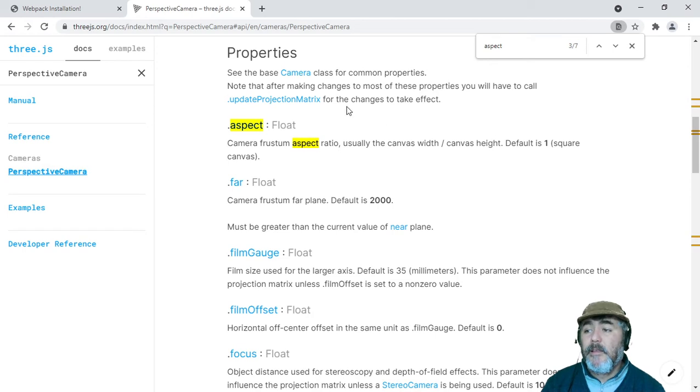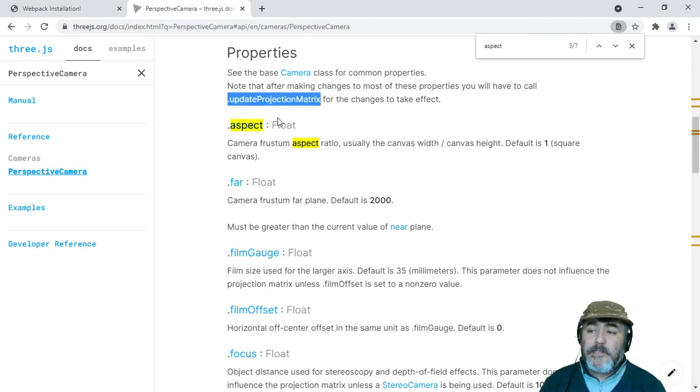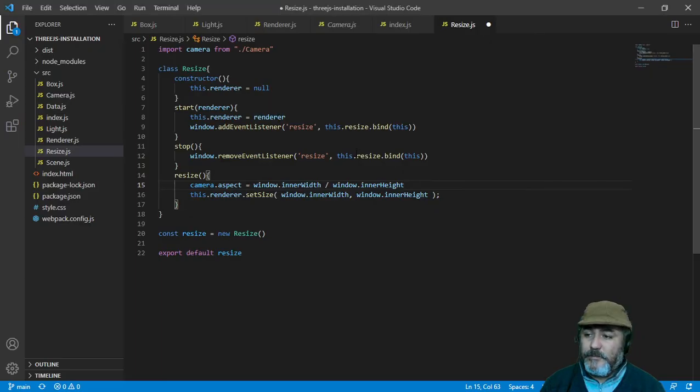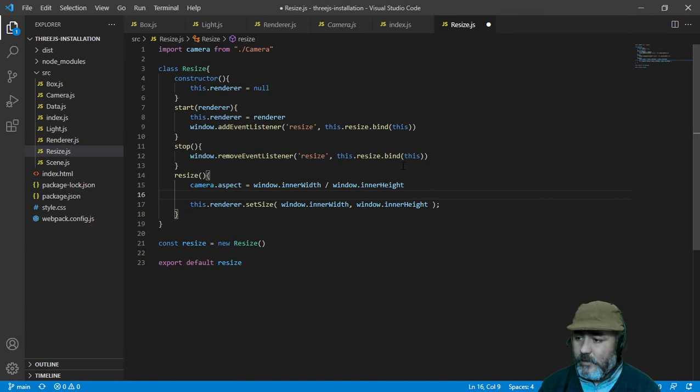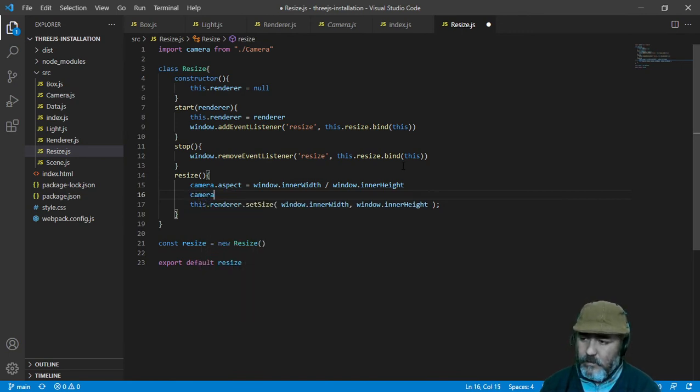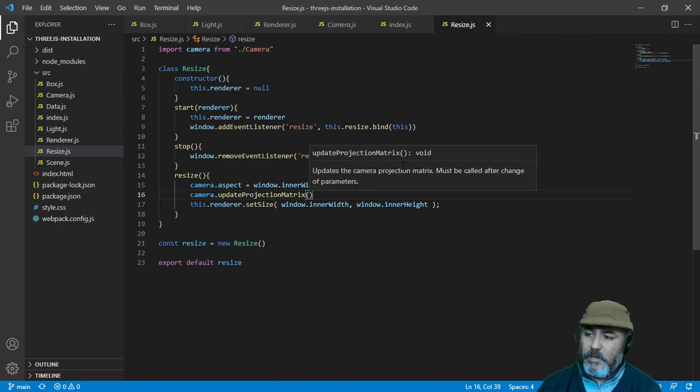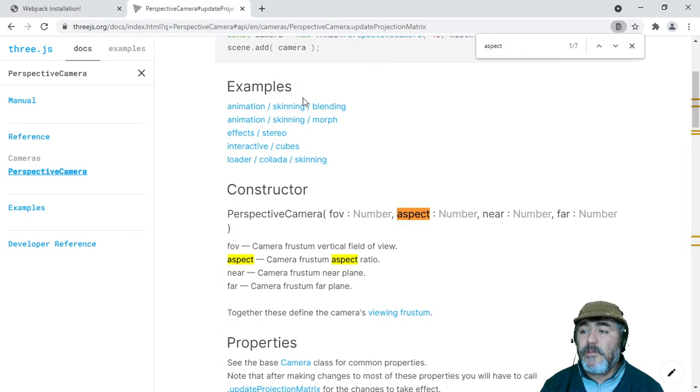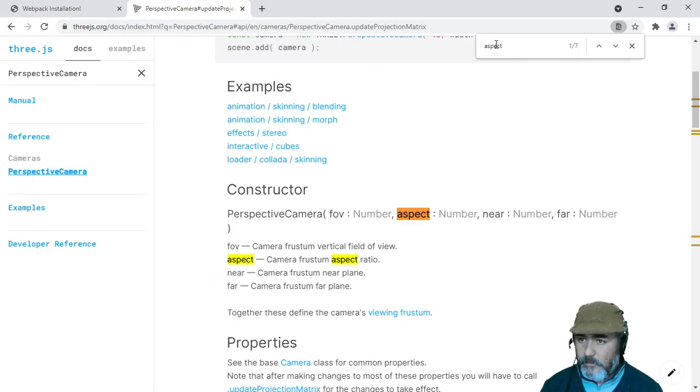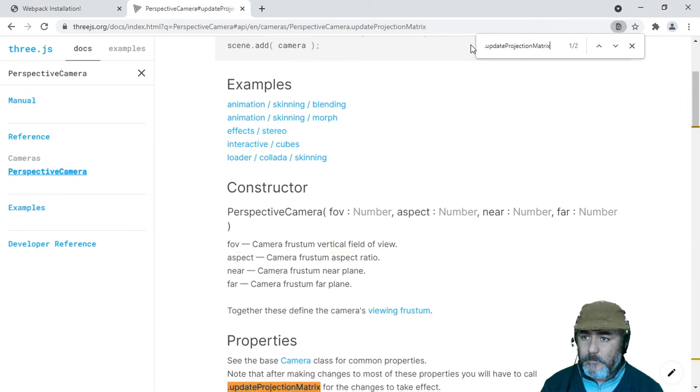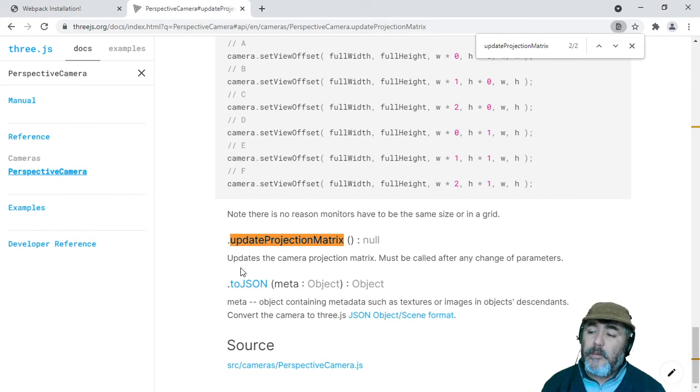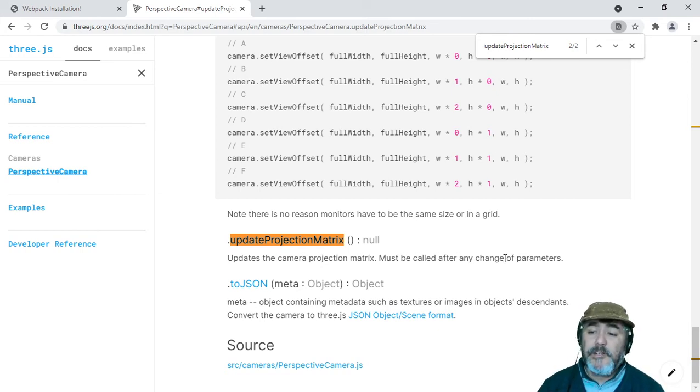But, we need to use this method which allows the change to have effect. So, that's why we are going to write camera.updateProjectionMatrix. If we see more information about this method, you will find that this method updates the camera projection matrix and must be called after any change of parameters. So that's why we do this.